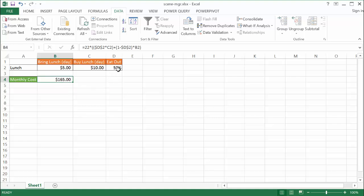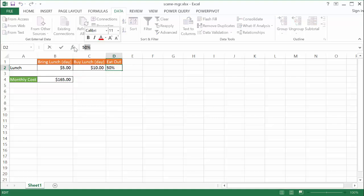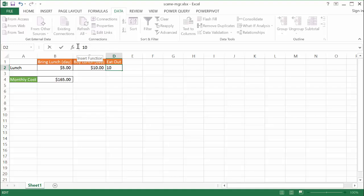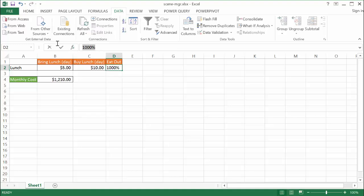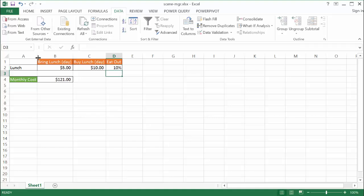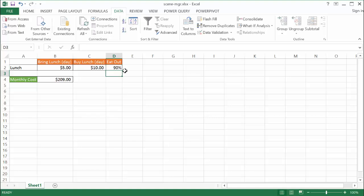Now we can do this where we can change the variables here. Let's say we have a 10% chance that we're going to eat out, then it's just going to cost us $121 a month to eat lunch. But what if we say that we're going to eat out a lot, maybe 90%, and then it's going to become $209.